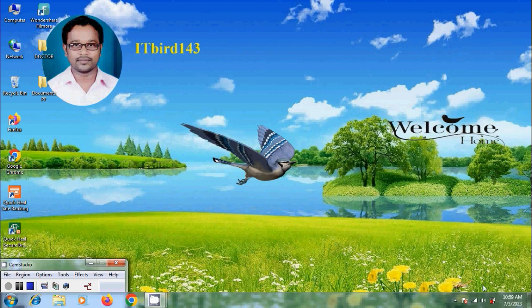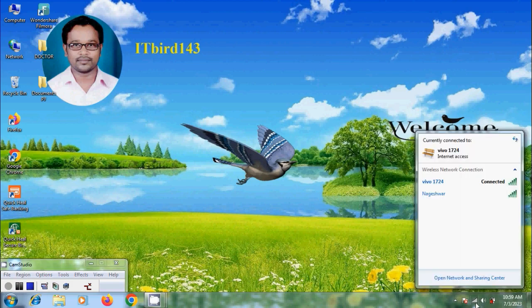Come to bottom right corner of the taskbar, click on network icon. At present it is connected to the network 201724 and I want to connect to Nageshwar.